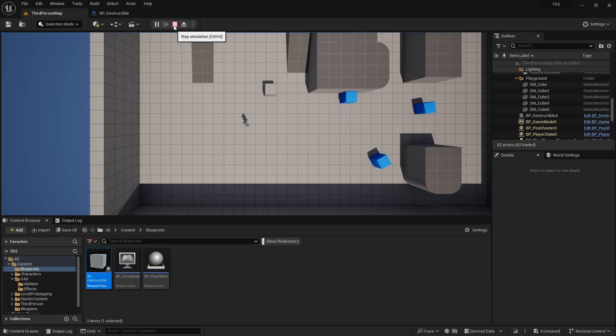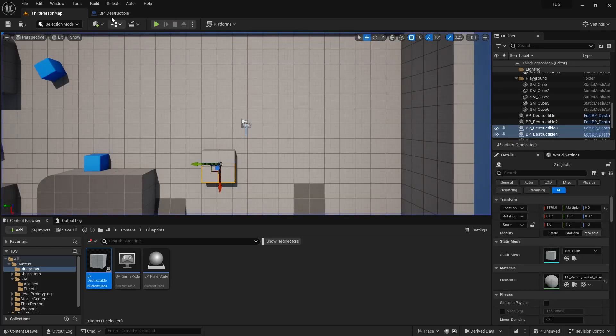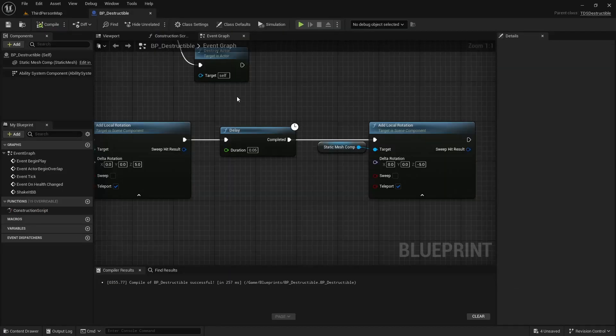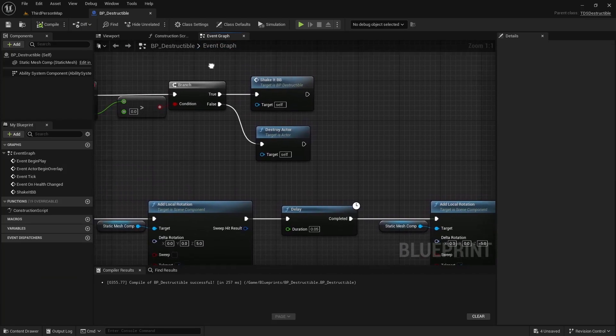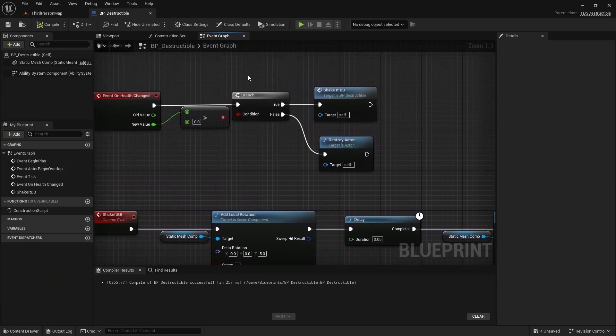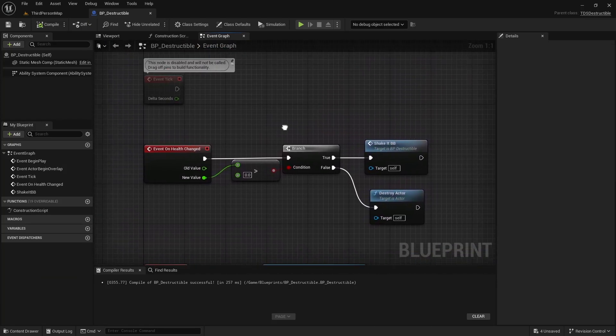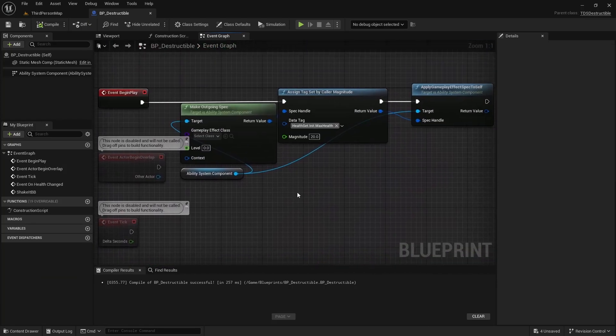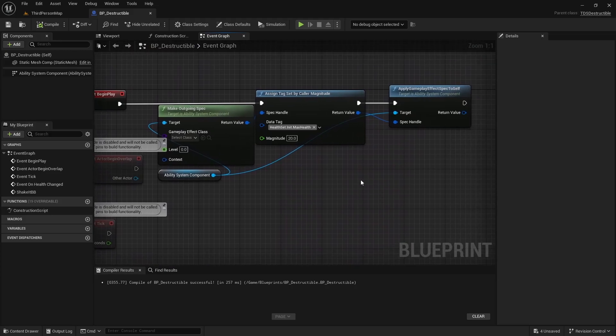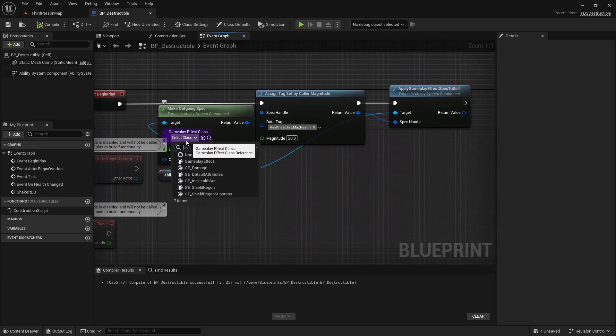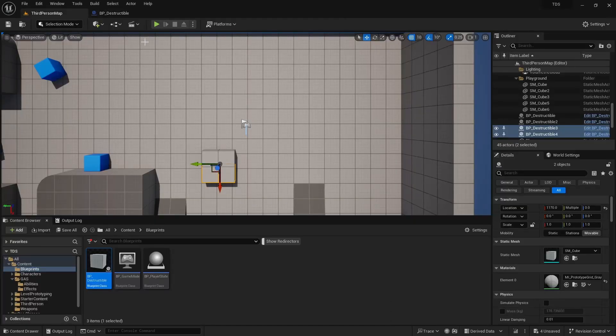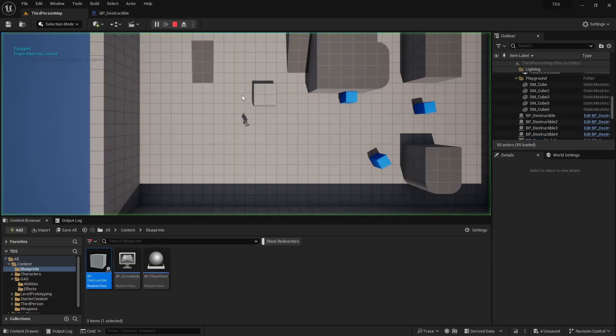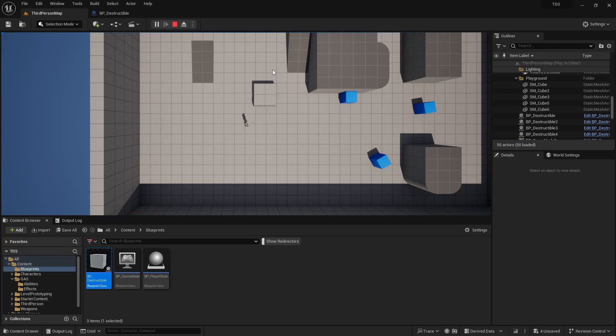And I realized shooting it eight times at five damage a time, that's 40 health, which is wrong. Because I did not actually check. Grab the GE here. One, two, three, four. There we go. Twenty. Twenty health.